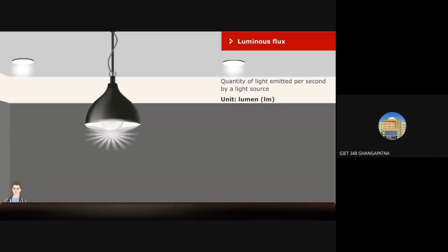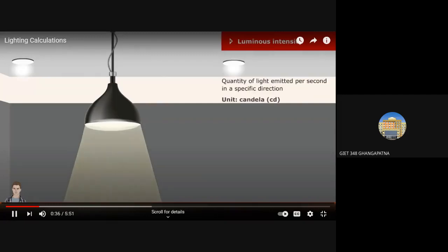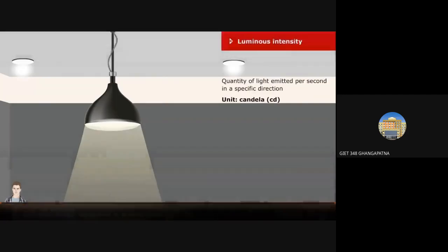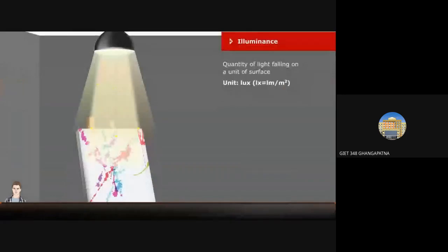Luminous flux is the total quantity of light emitted per second by a light source; the unit is lumen. Luminous intensity is the quantity of light emitted per second in a specific direction; the unit is candela. Illuminance is the quantity of light, or luminous flux, falling on a unit area of a surface, independent of the direction from which the flux reaches the surface; the unit is lux.